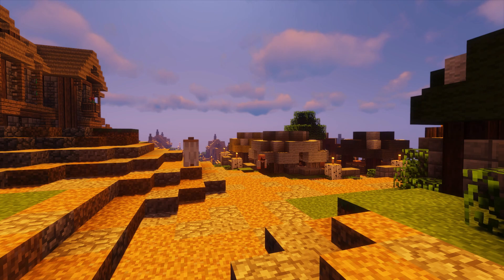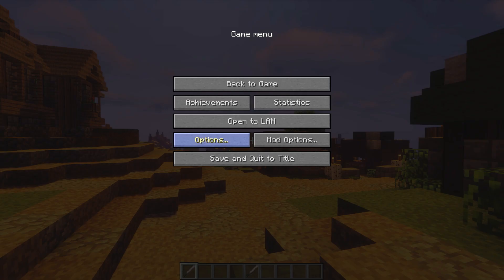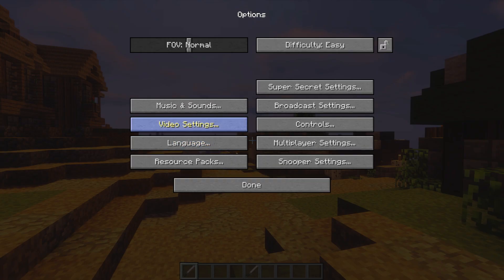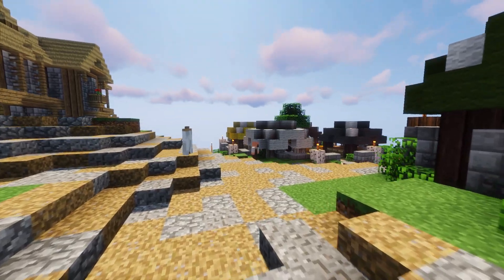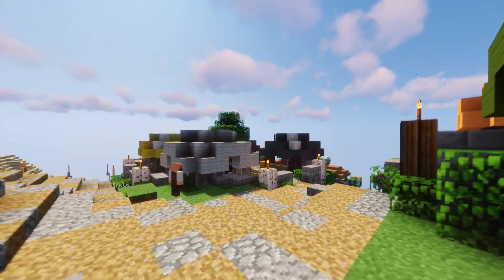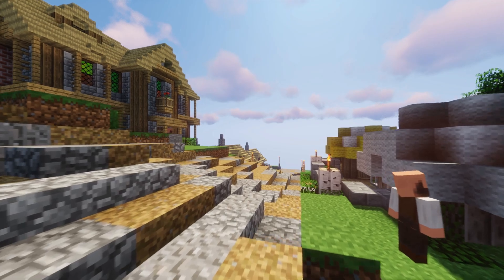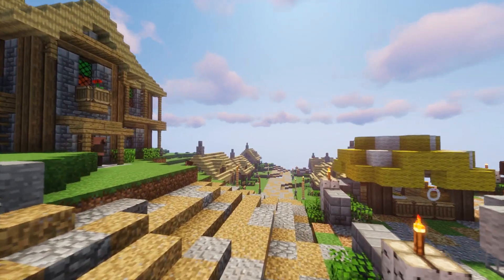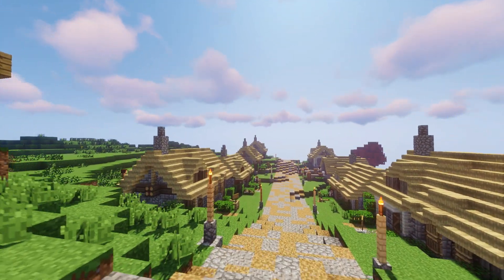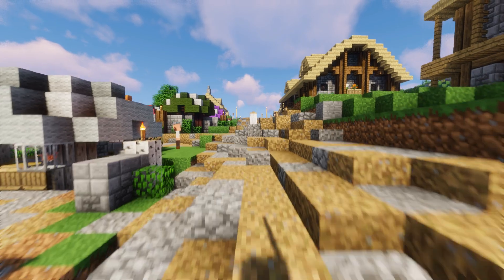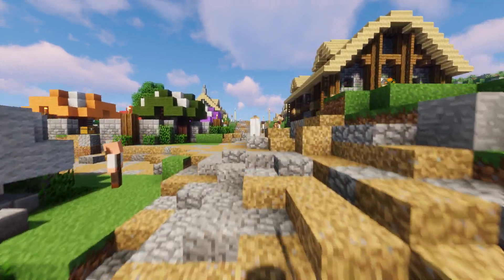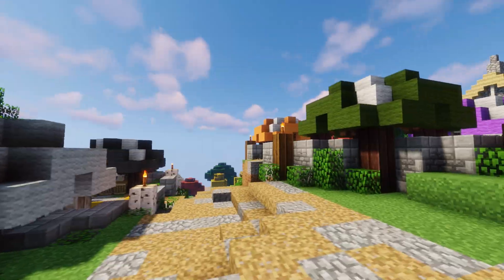Here are the original shaders — you can see the color is still all weird. Let's flip over to the new fixed ones. Awesome, it's working! We now have proper sunlight and everything should be functioning perfectly.